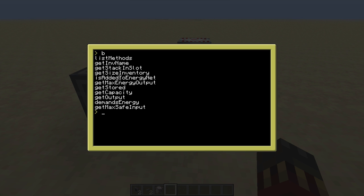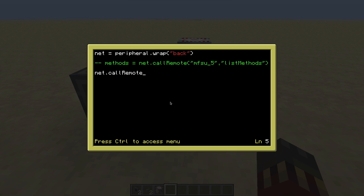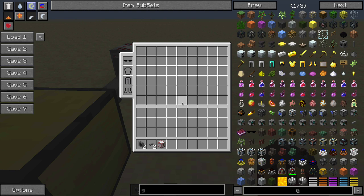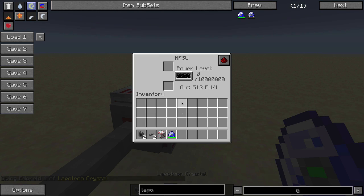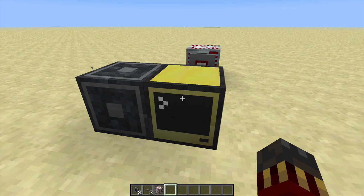The available methods include getInventoryName, getStore, getCapacity, getOutput, and more. Let's use getStored — I'll call it, store the result in 'storeEU', and print it. Since the MFSU is empty it should print 0 — and there you go. If I put a Lapotron crystal inside and run it again, it shows a different number, and it will show a bigger number as the MFSU fills up with energy.